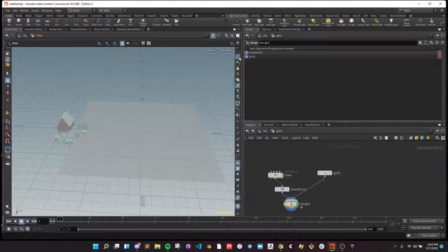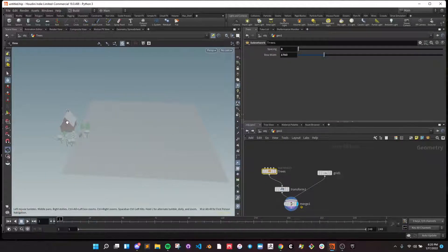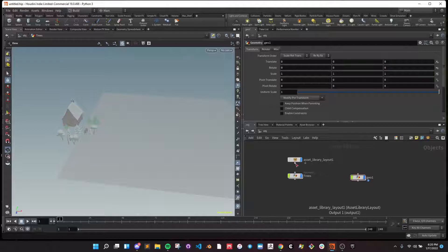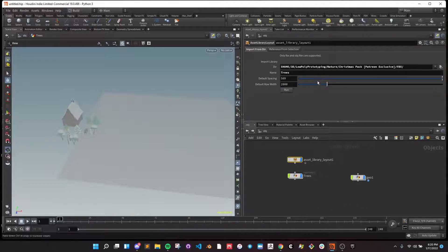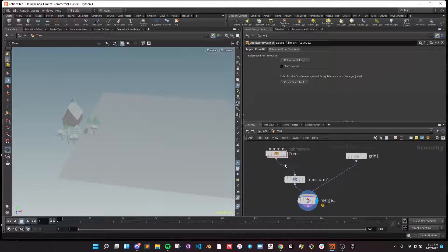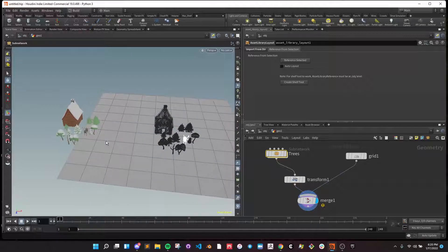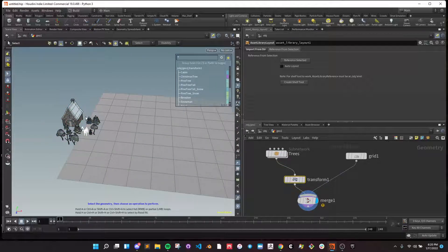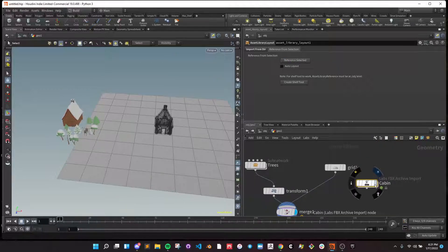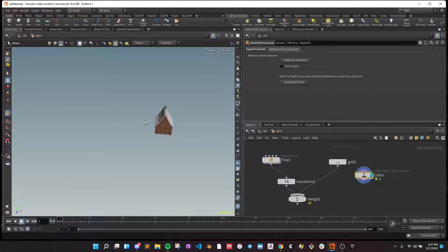Now at this point, if I want to just click on one of these and then use it in my scene, how would I do that? Well, I have a tool for that. There are two ways to do this. First, if I go to my asset library layout and pin it, and go to this other tab — 'Reference from Selection' — then if I go back to my Geo node and click on my trees, I'll click on the transform and go to selection mode. Since I'm on Geometry select, I can select each of these boxes. If I click, say, this house, and then I click 'Reference Selected', it'll actually give me an FBX archive import node right here, so you can extract it that way.